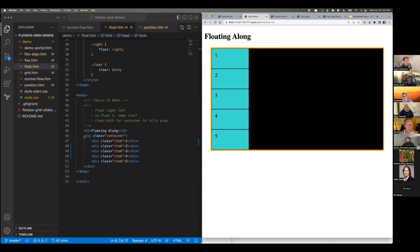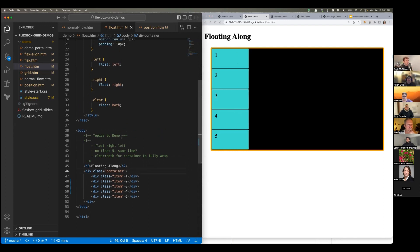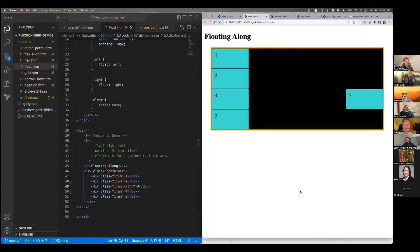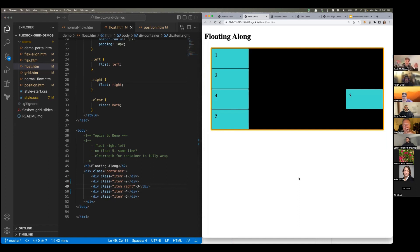We have our basic HTML with a div container and five items inside. I have a left class and a right class that just float things left or right. If I take number three and give it the right class and save it — number three floats off to the right, as far as it can inside the container, but it loses its space on the left-hand side of the page.